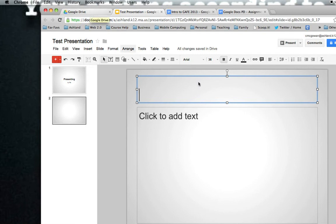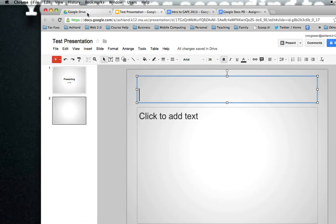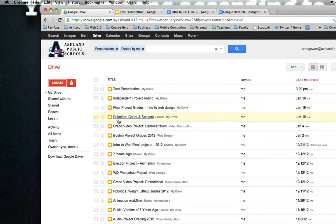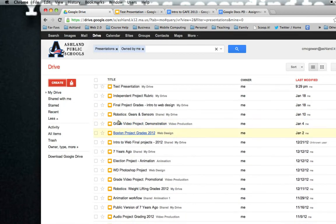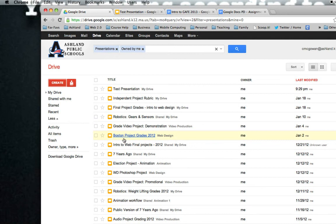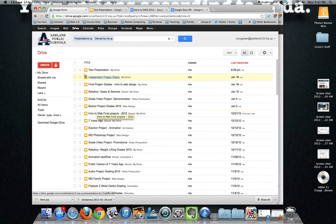There's not much more to say here. You can click on present to present and add comments if you have shared the document. I'm going to go back over to Google Drive and just go over a couple of ideas of how you can use your presentations.